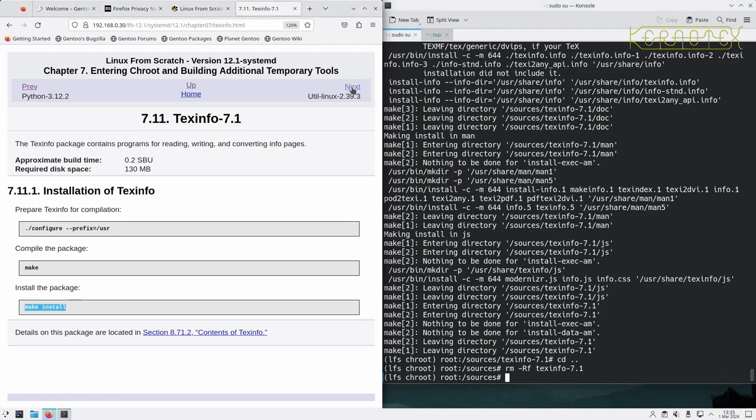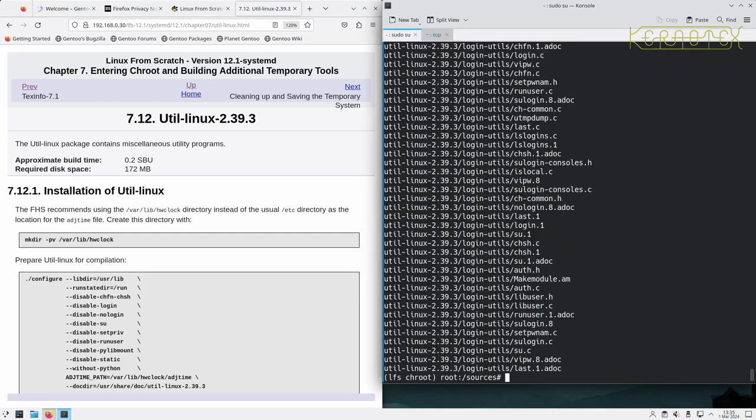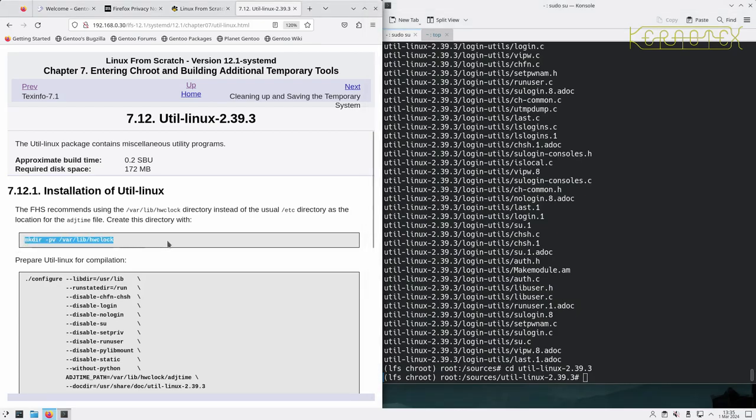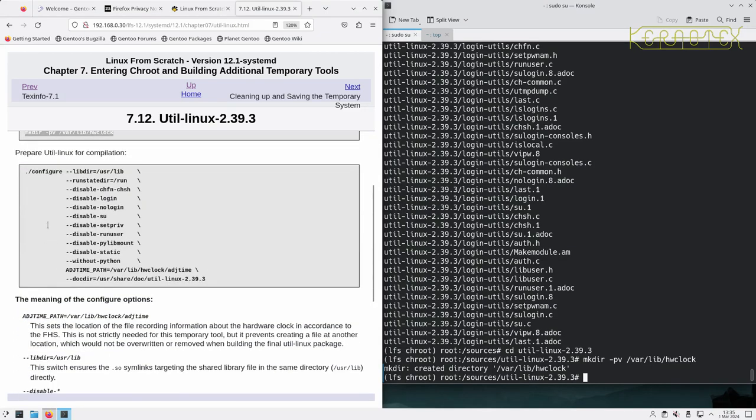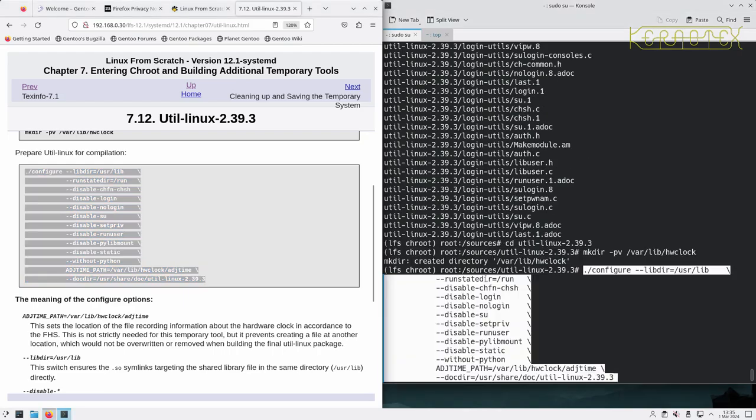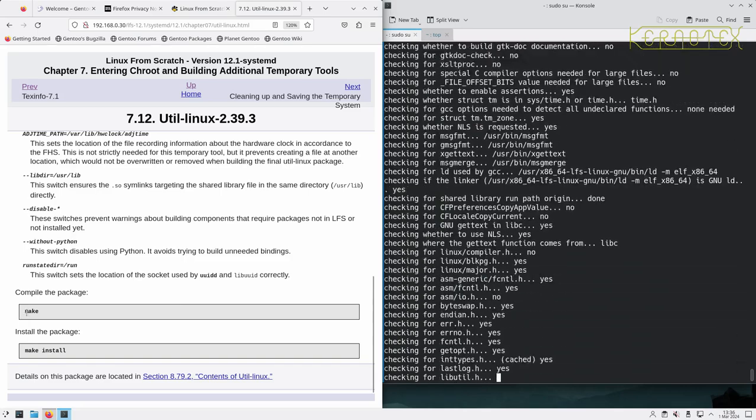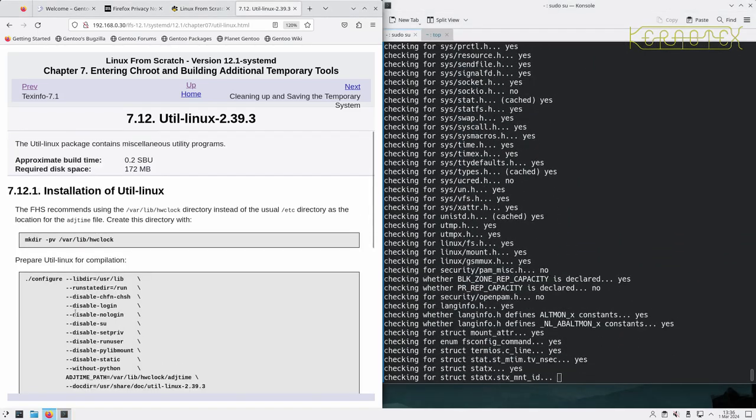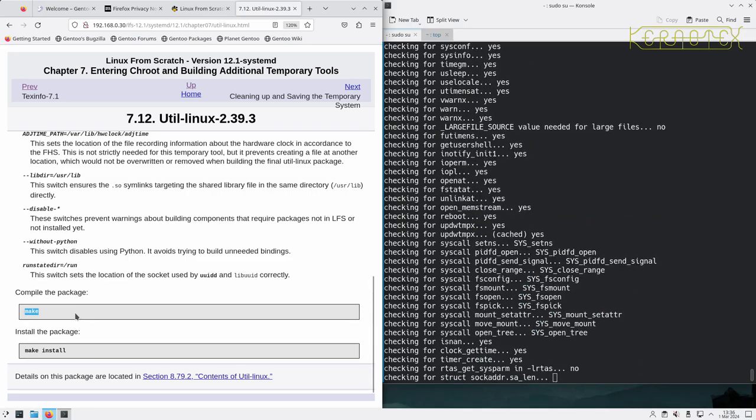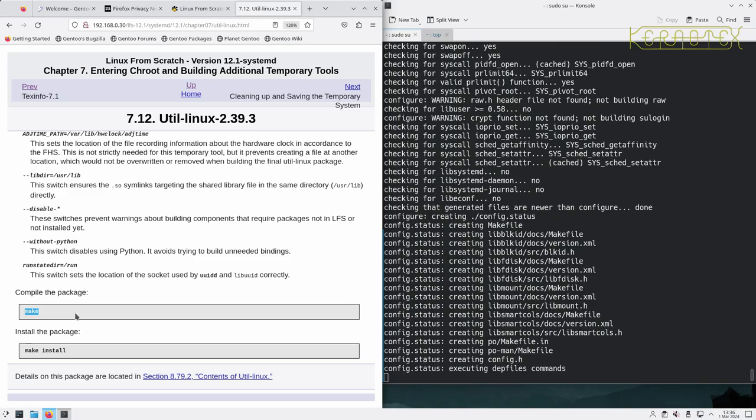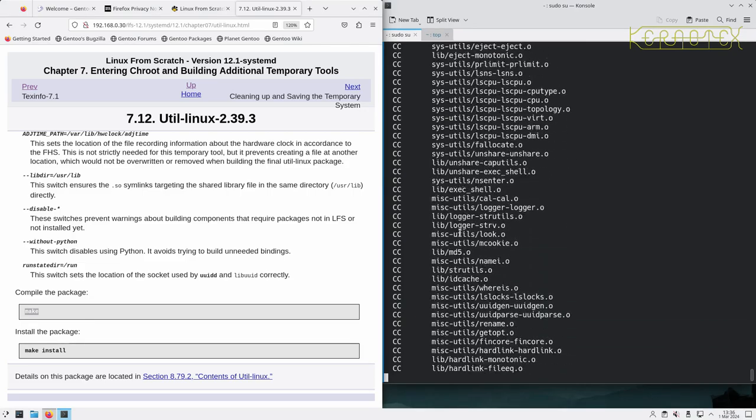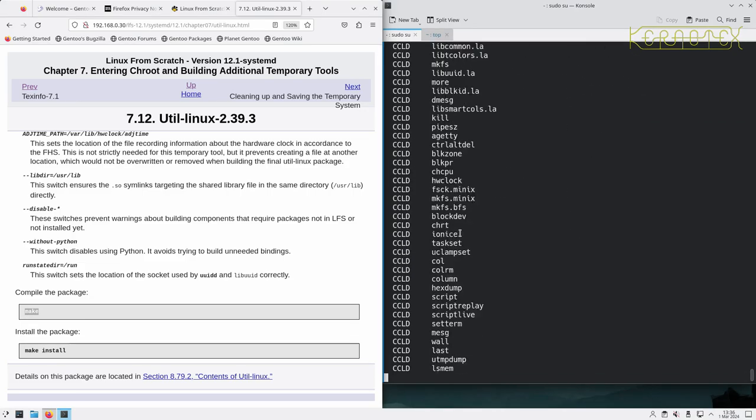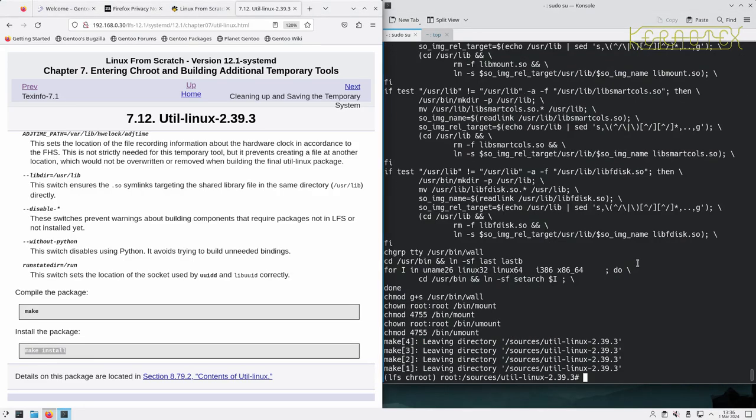Move on to util-linux. So first we'll create a directory. Then we run this quite large configure command in. And then compile it. And finally we can build it, sorry install it. And that's done.